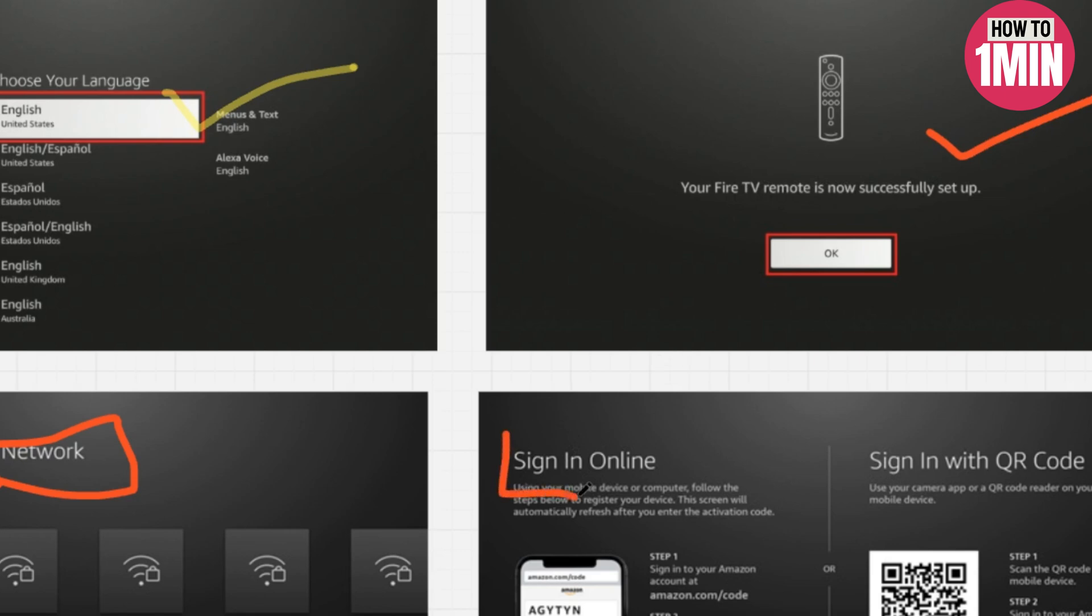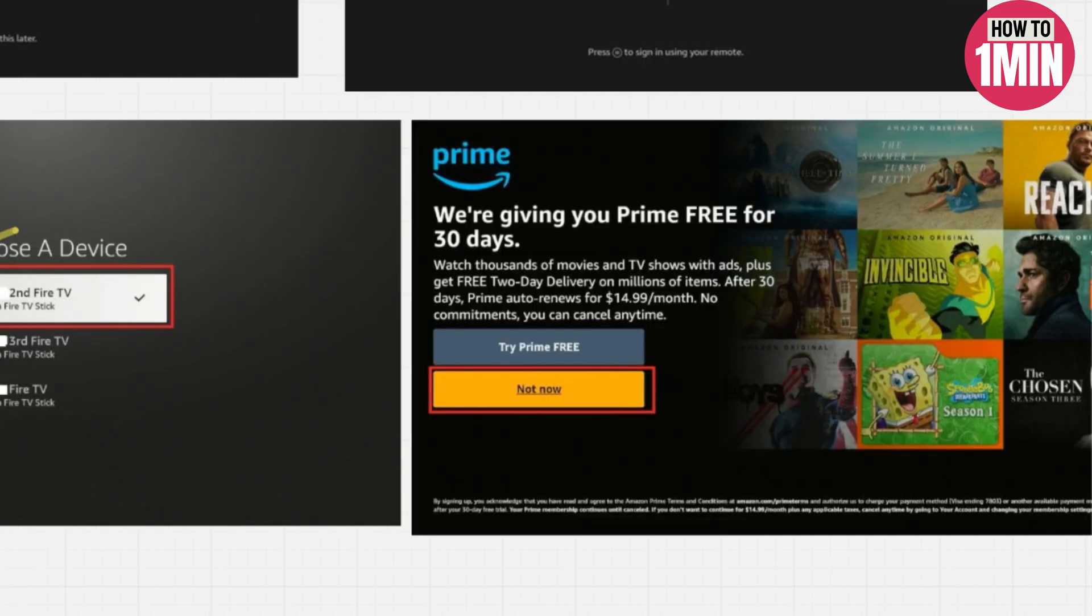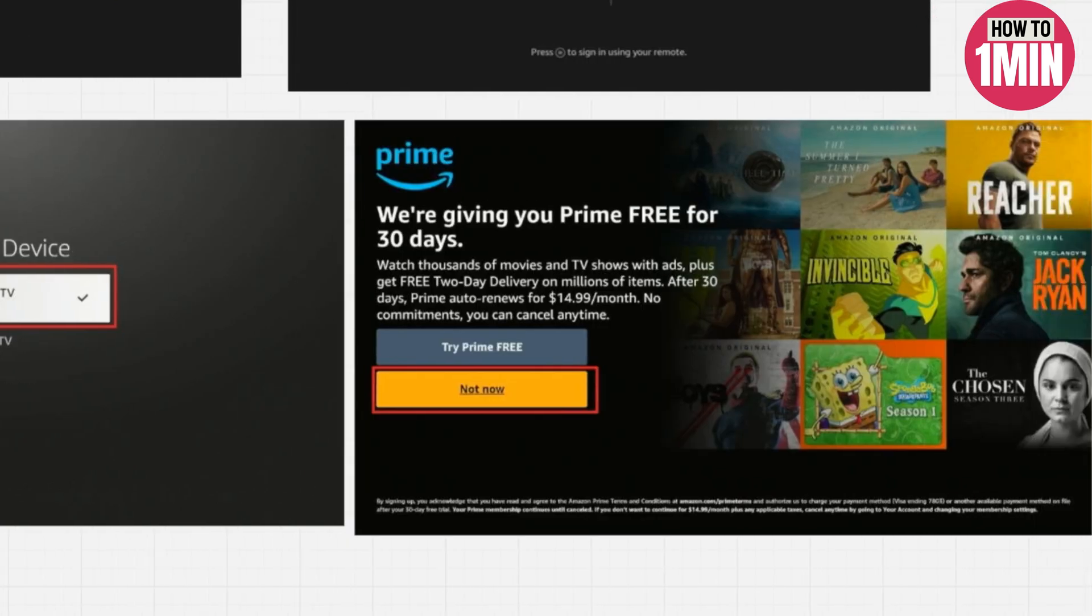Now you need to sign in with an Amazon account. Next, they will ask you the brand of your TV. Now you can simply browse and select what you would like to stream from the Fire TV Stick.